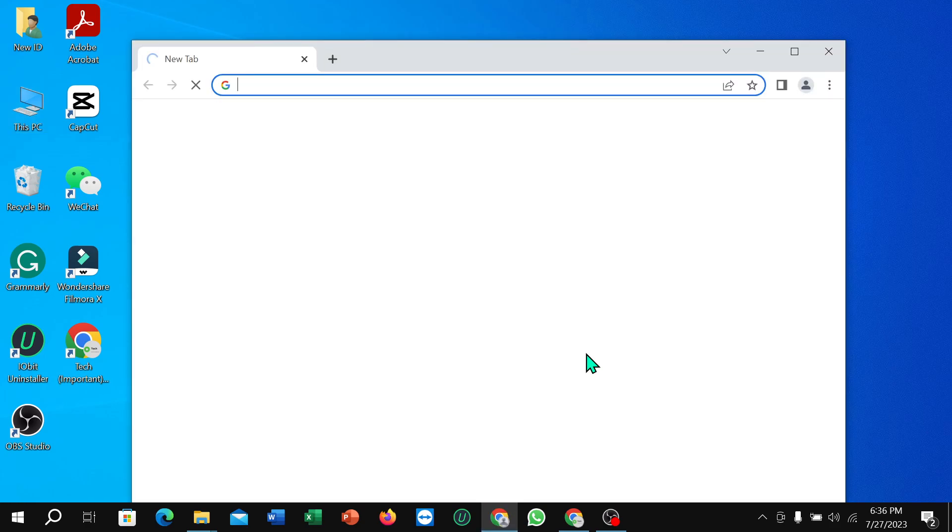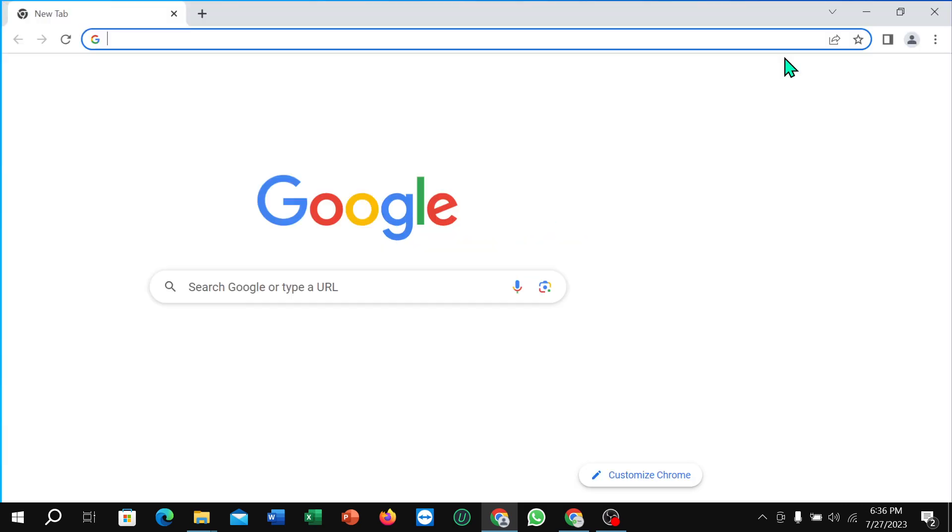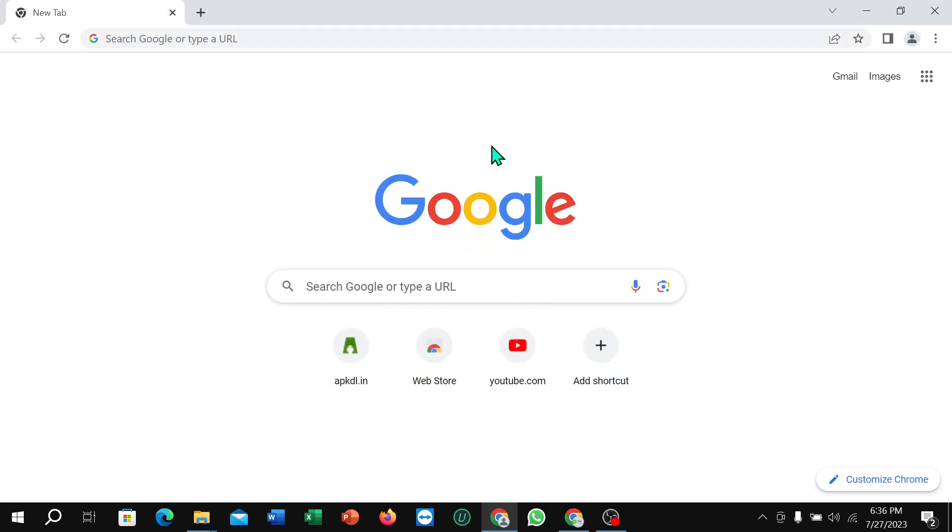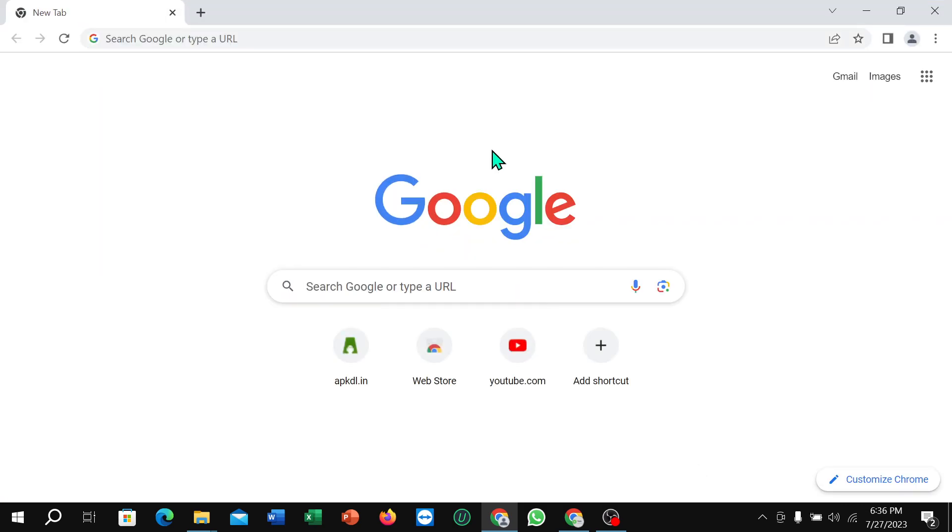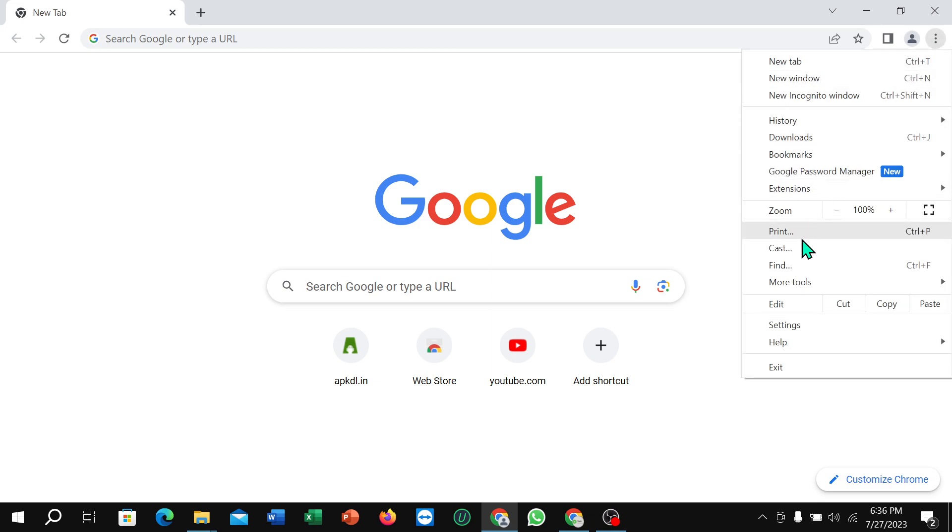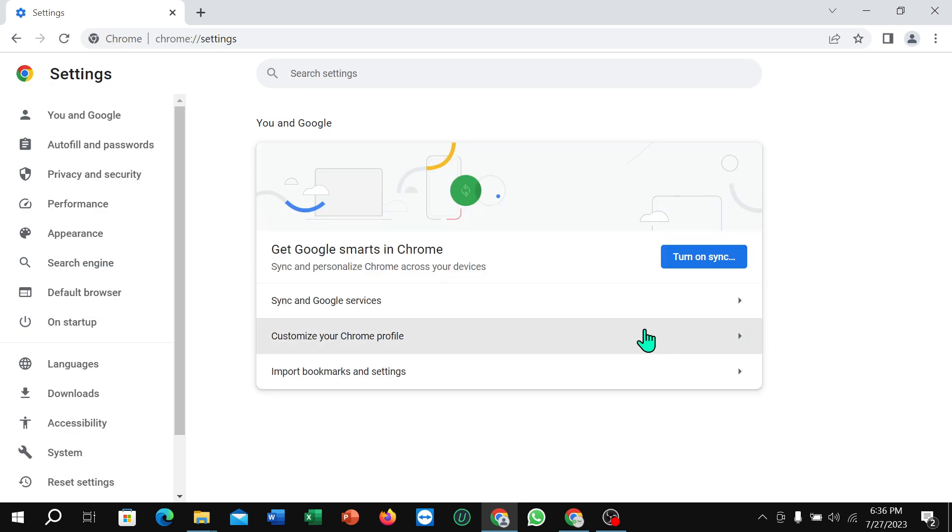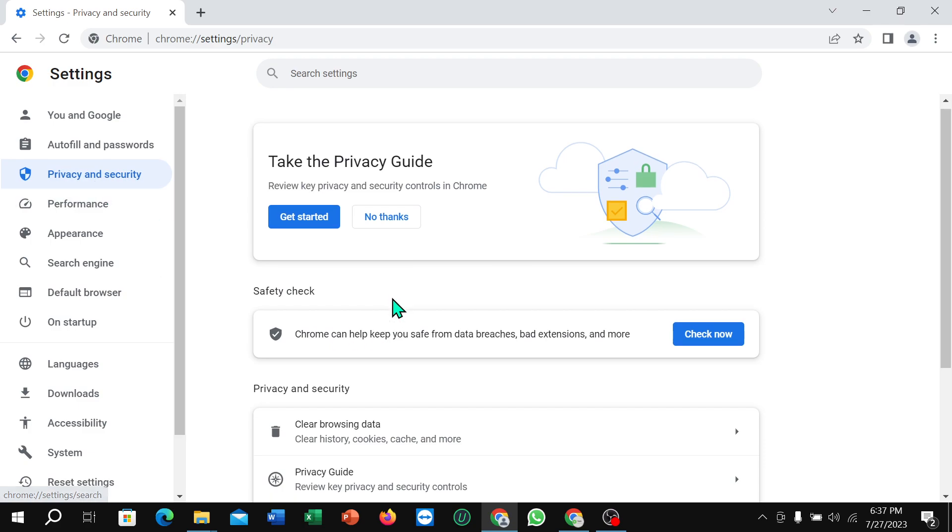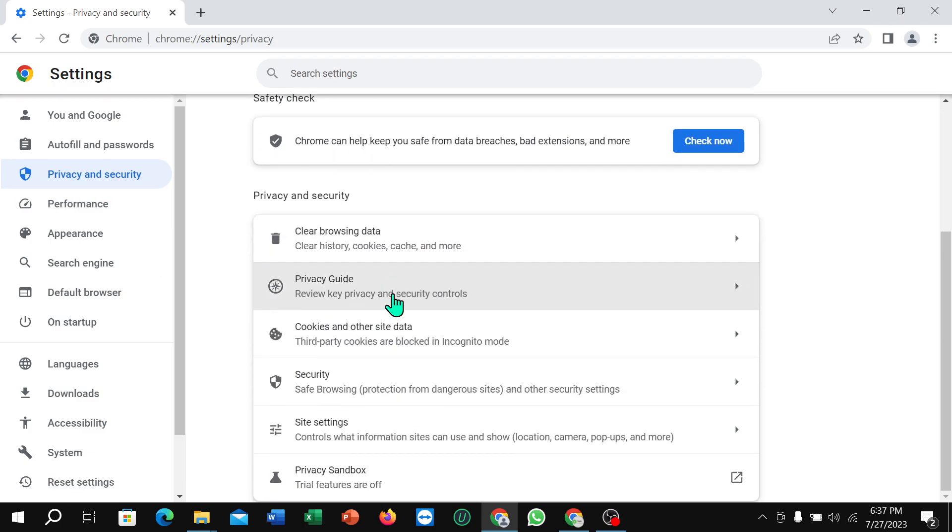Now you just need to click at the top right corner three dot icon, then select on Settings. Now select on Privacy and Security, scroll down and select Security.